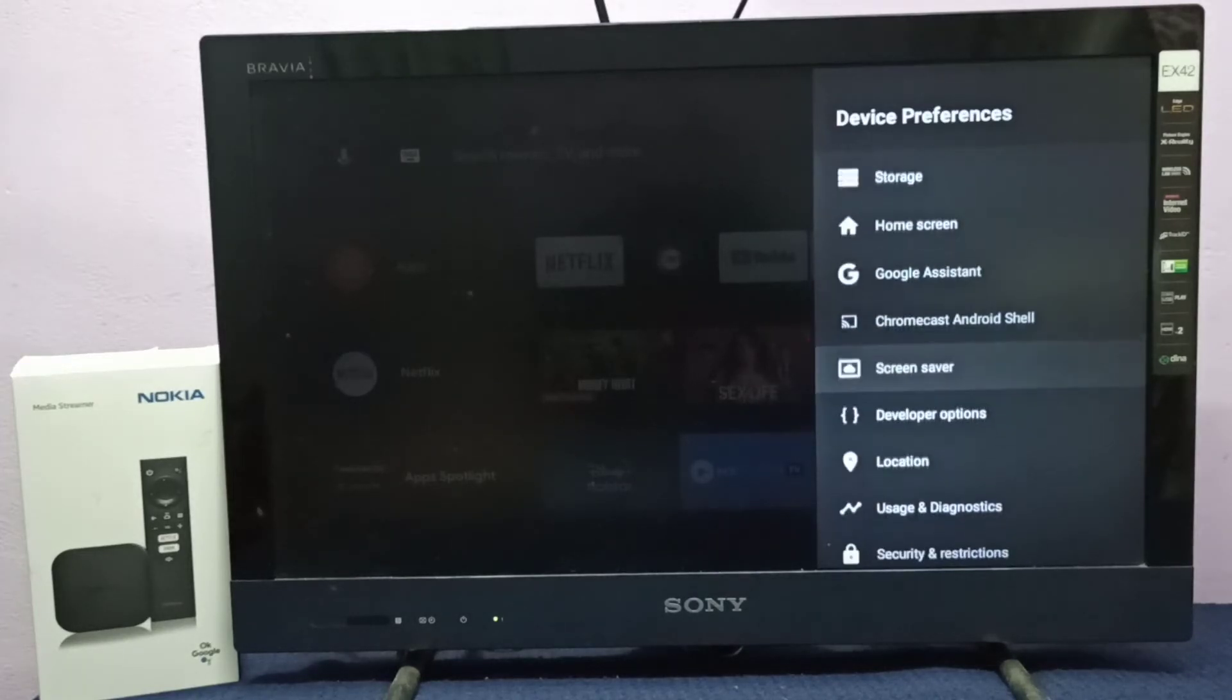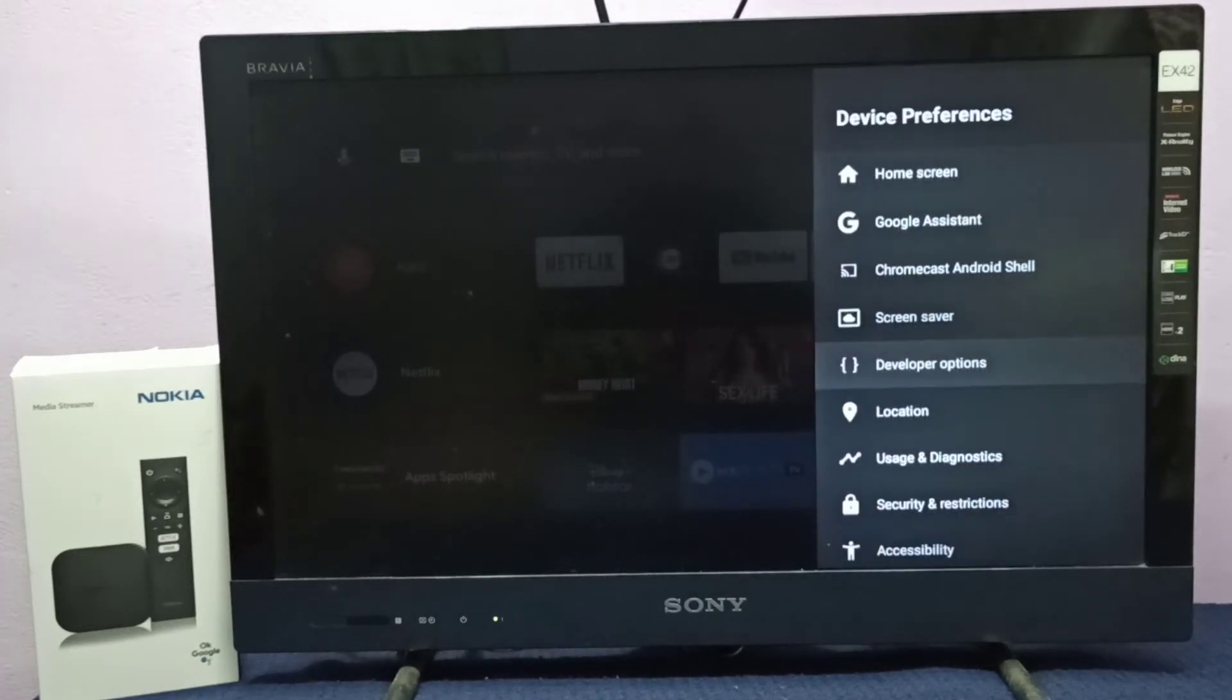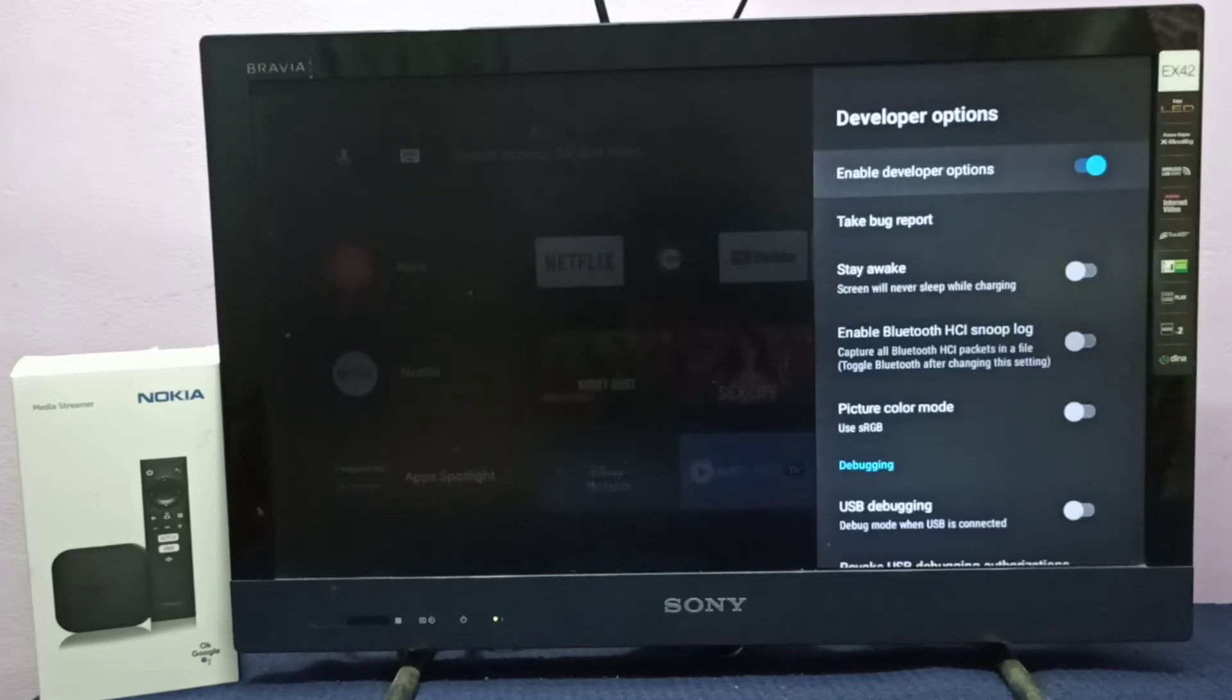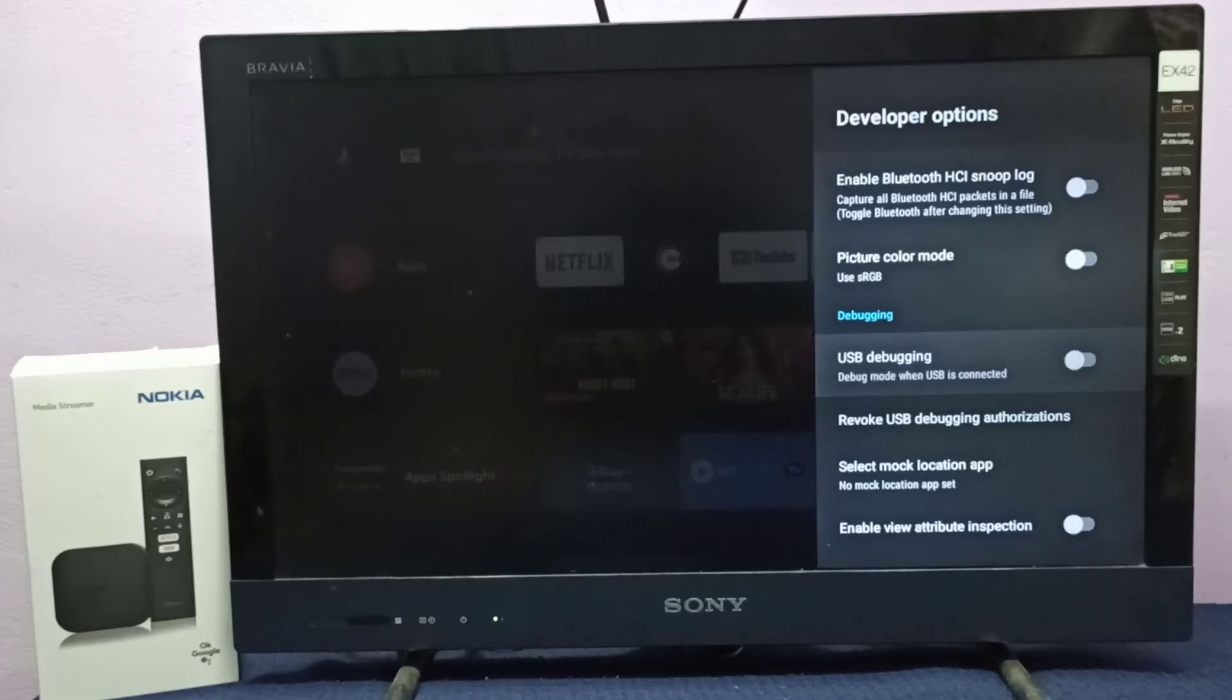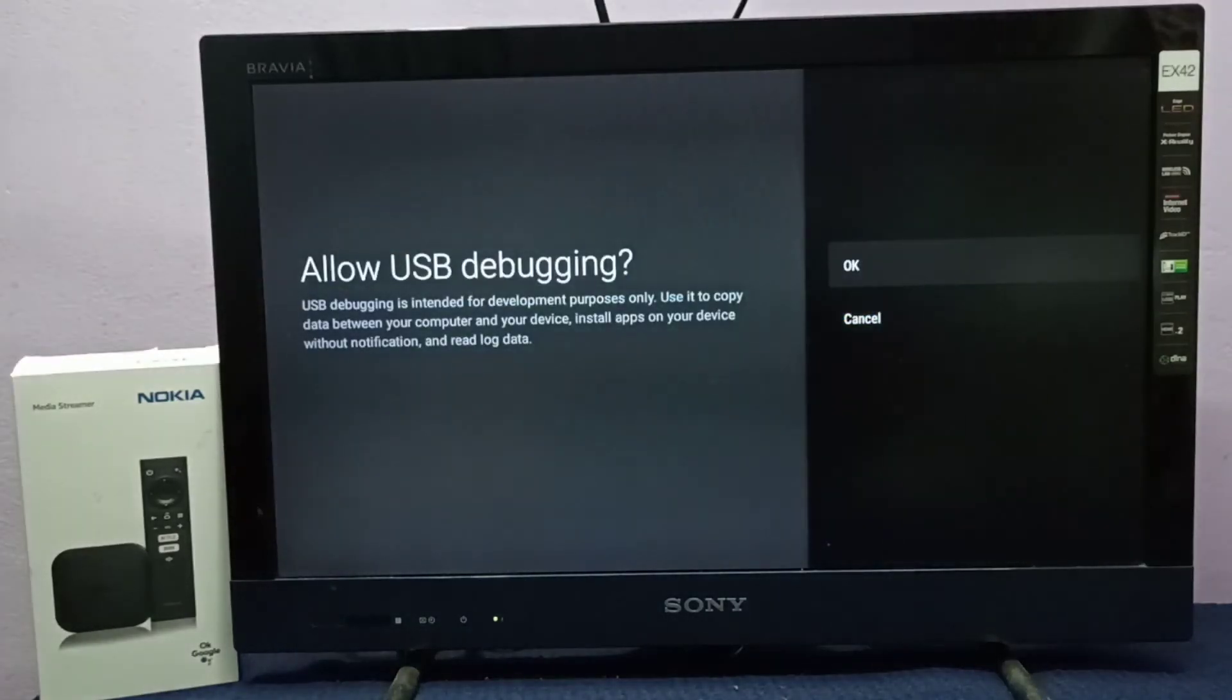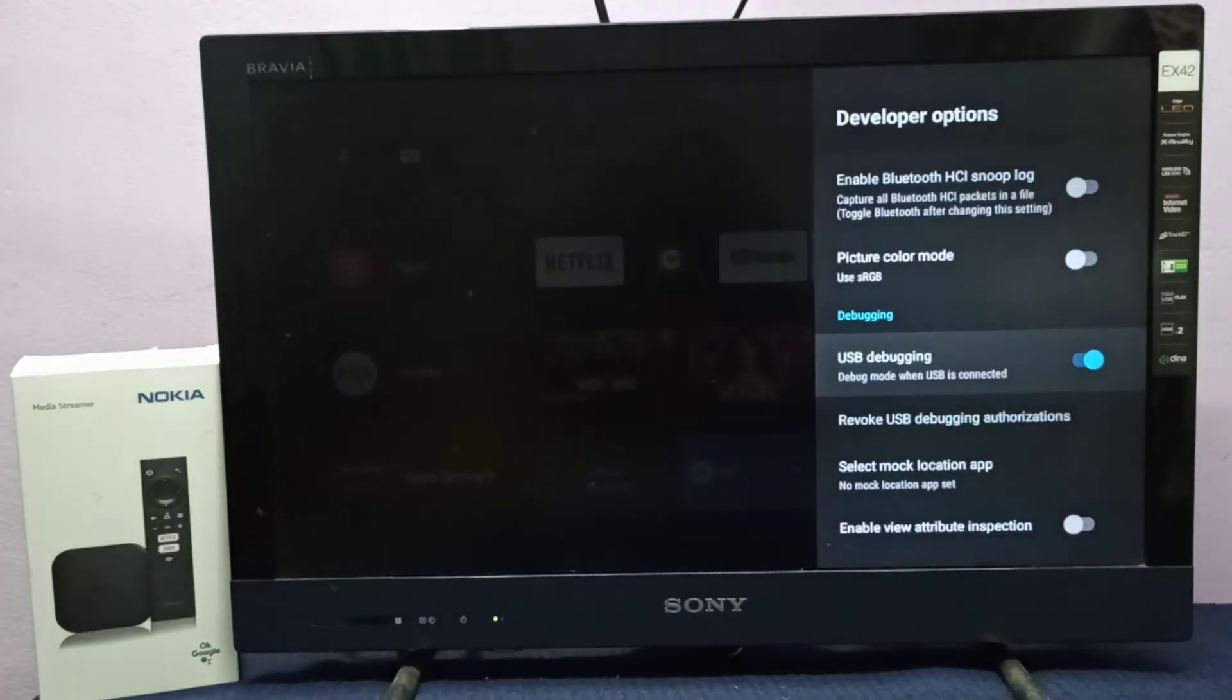Find Developer Options and select it. These are the developer options. From this list, we need to find USB debugging. Here you can see USB debugging. Press Enter button on remote, then select OK. Now I've enabled USB debugging mode.